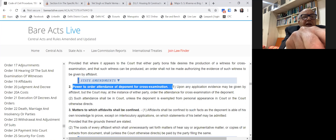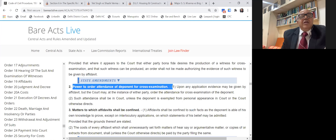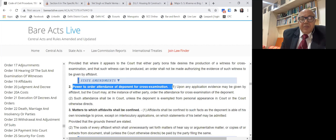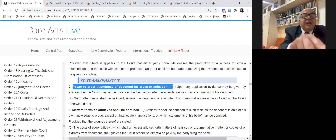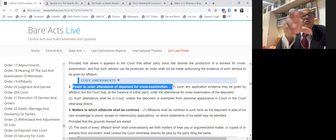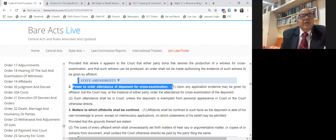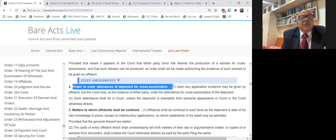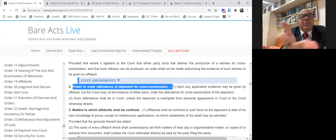Under Order 19 Rule 2, you have a right to cross-examine the deponent. If this application is rejected — though the trial court had power to allow the cross-examination but did not — revision was earlier maintainable. The revisional court would say the trial court, despite having jurisdiction to entertain the application, did not exercise it. However, after the amendment of the CPC in 2002, this application would not lie under Section 115 because the main application is pending.